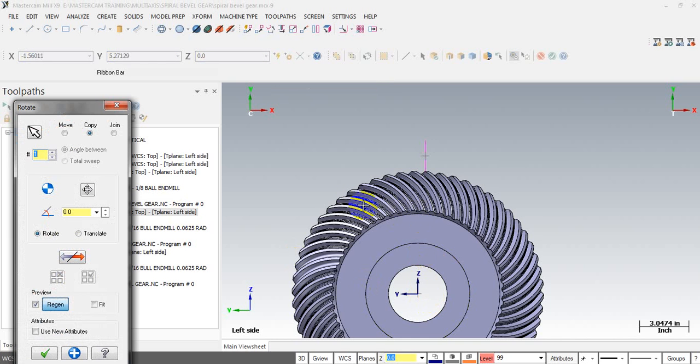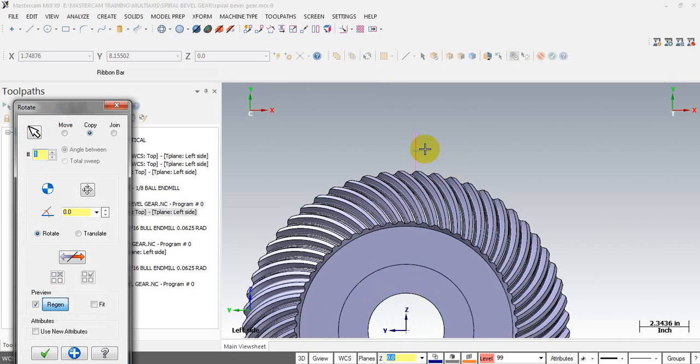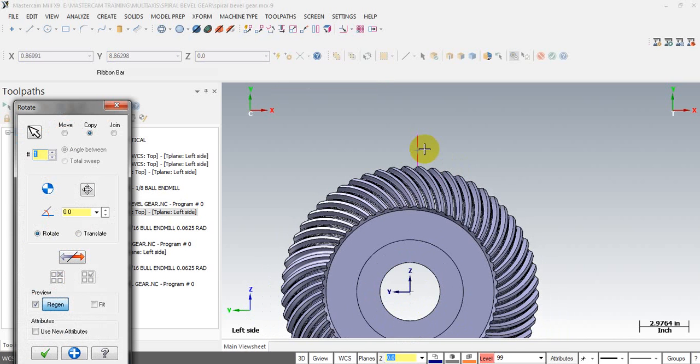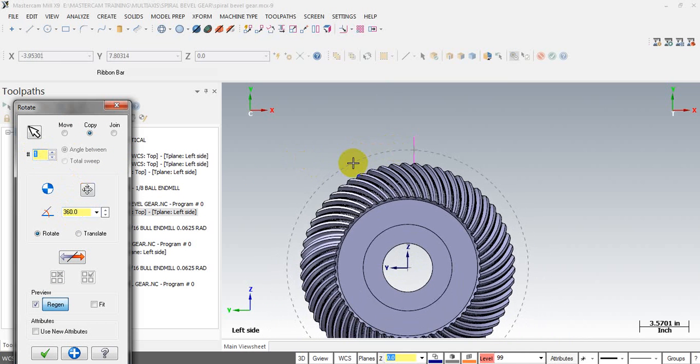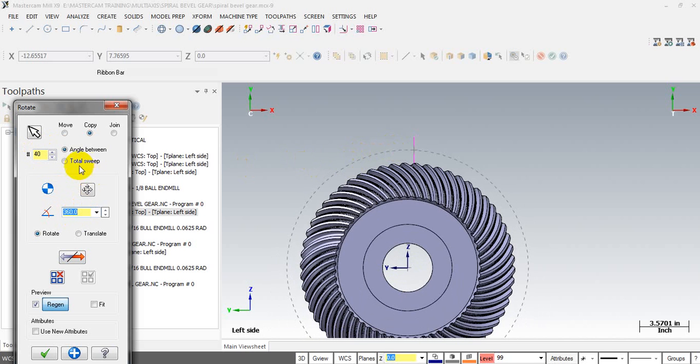The next step you must input the angle value of rotating. In this case I select 360, that's one turn. And next you must input some estimate number, I guess around 40 to 60, I will insert 40, ok. And remember to click on the total sweep here.